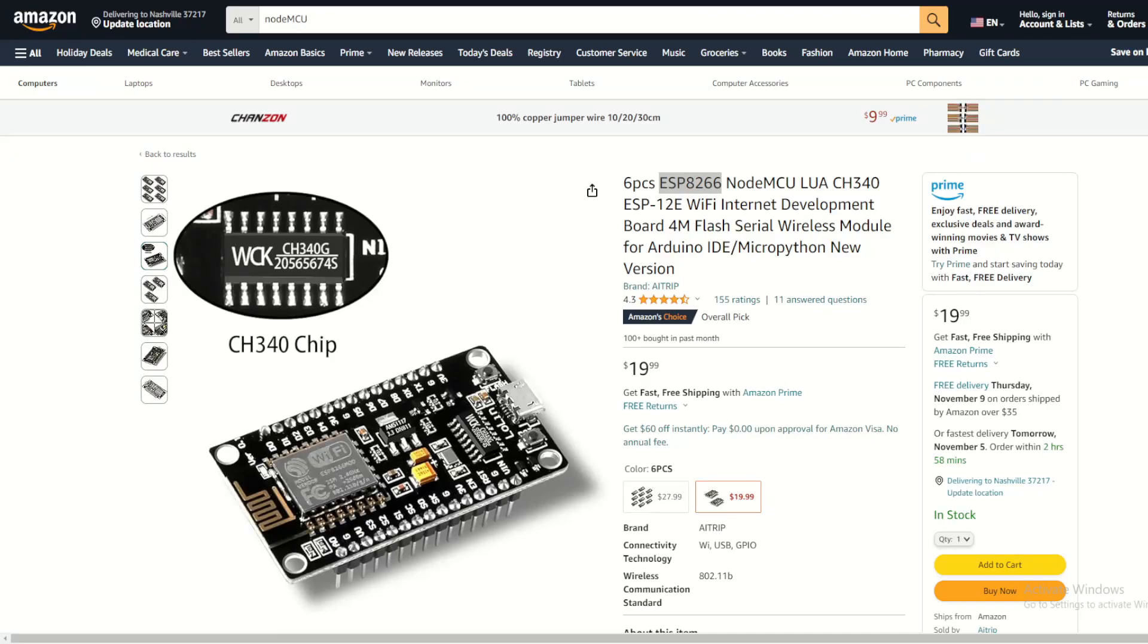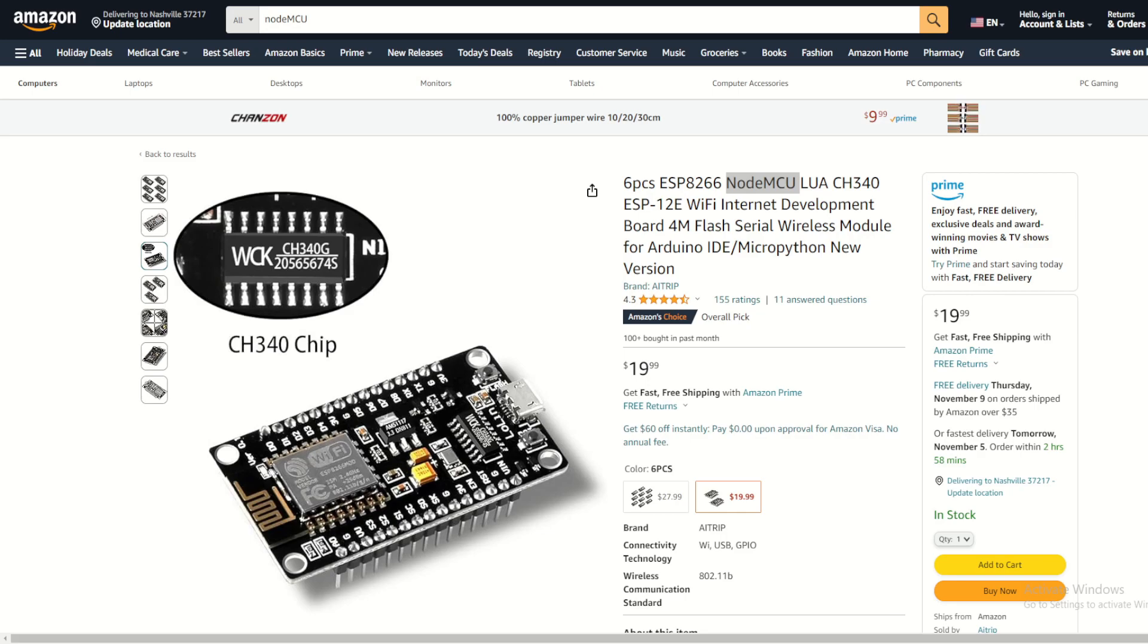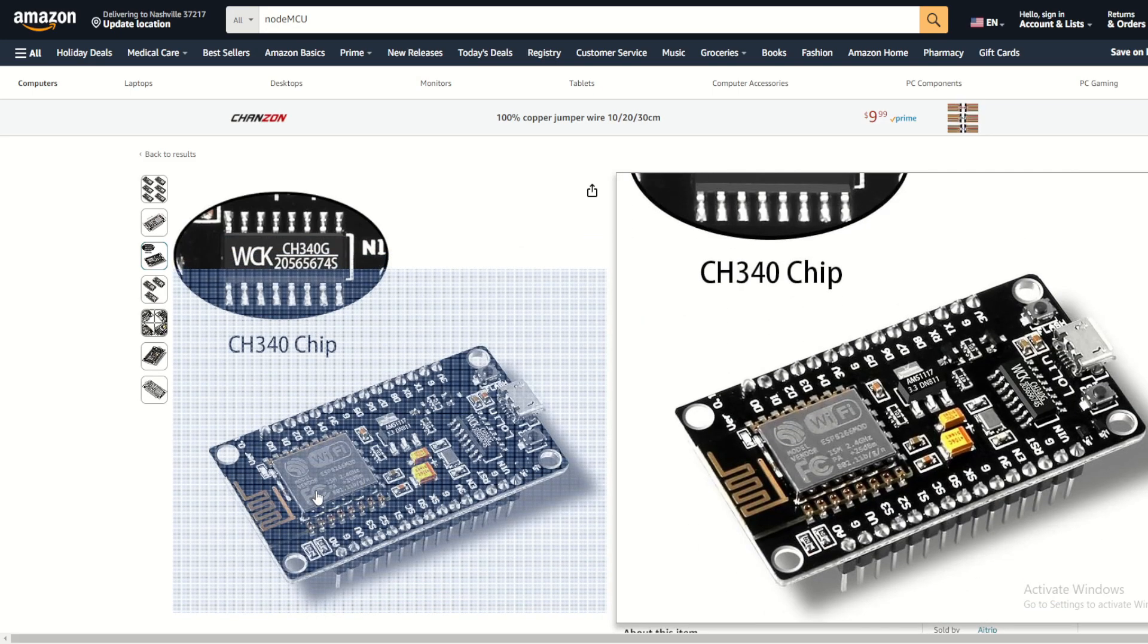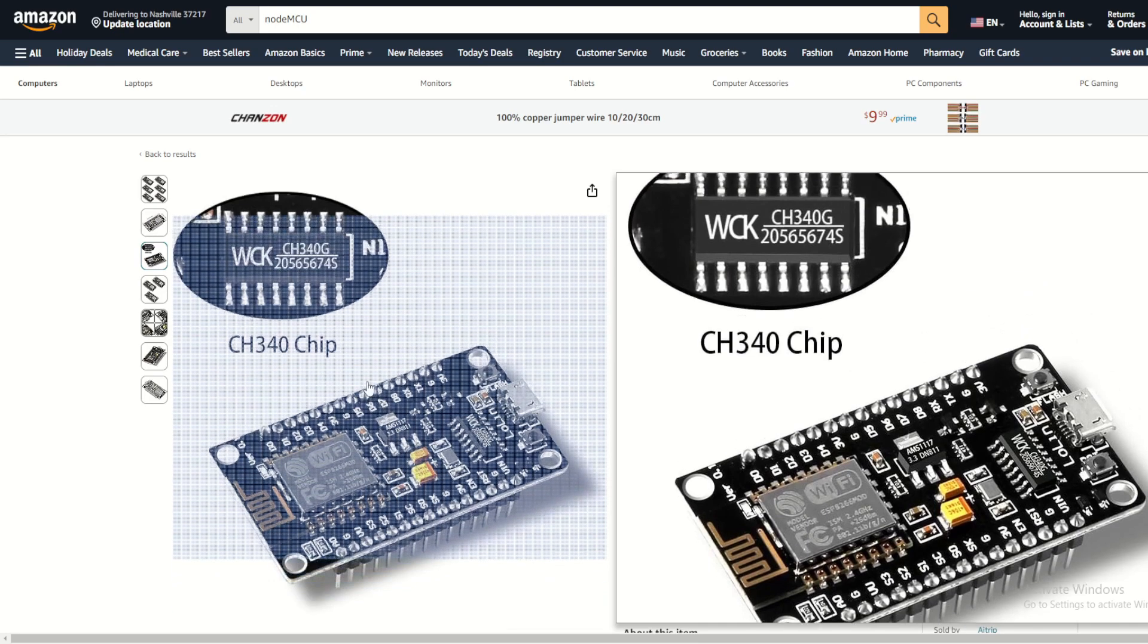Hello everyone, welcome back to Fall Tolerant tutorials. In today's video I'm going to show you how to set up the NodeESP8266 NodeMCU module on your Arduino projects. ESP8266 NodeMCU is a low cost and versatile microcontroller development board based on the ESP8266 Wi-Fi module, designed to simplify IoT and Wi-Fi related projects.